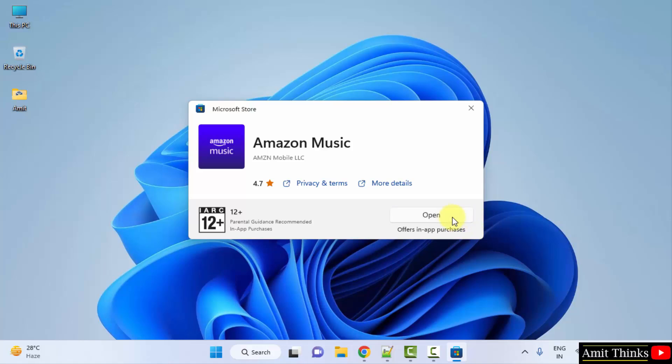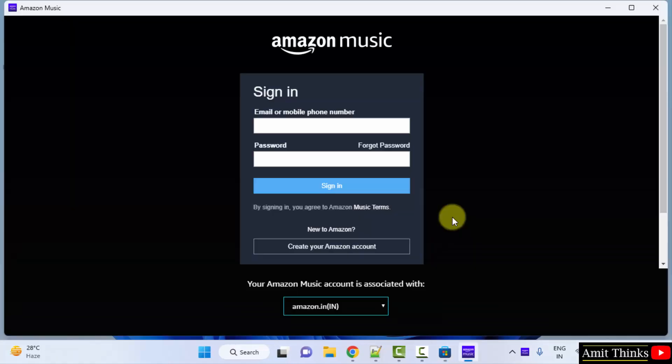Now Amazon Music will open for the first time. Here it is. From here you can login with your email ID and password, just like you login on Amazon.